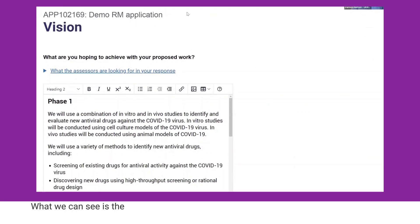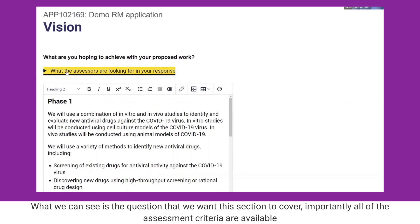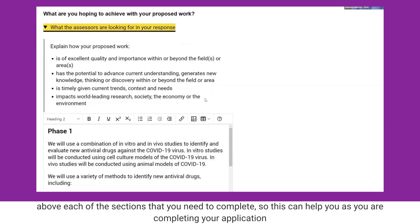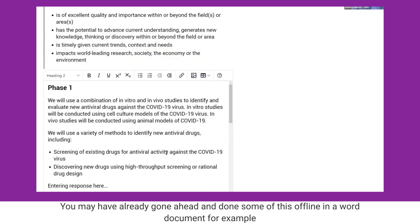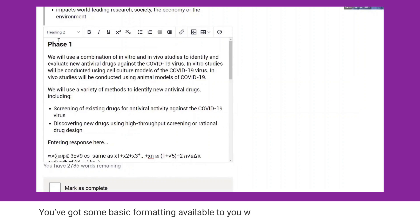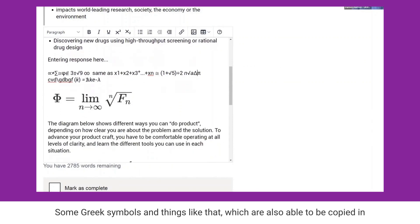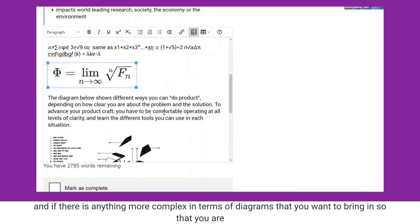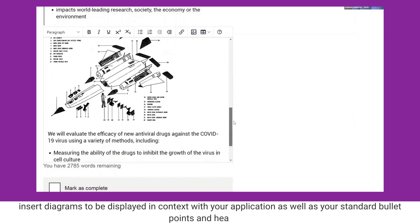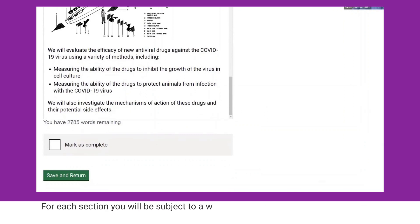If we go into a section here — this one's incomplete — we can see the question that the section covers. Importantly, all of the assessment criteria are available above each section to help you as you're completing your application. You may have done some of this offline in a Word document; that's okay, you can copy and paste it into the field. You have some basic formatting available, and Greek symbols and other special characters can also be copied in. You're also able to insert diagrams to be displayed in context with your application, as well as standard bullet points and headings.